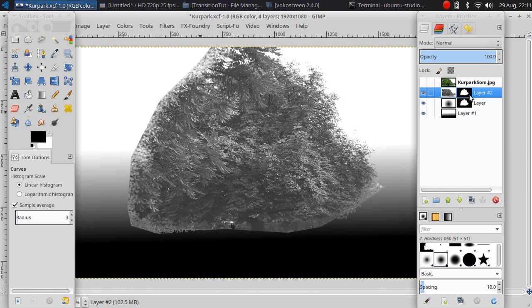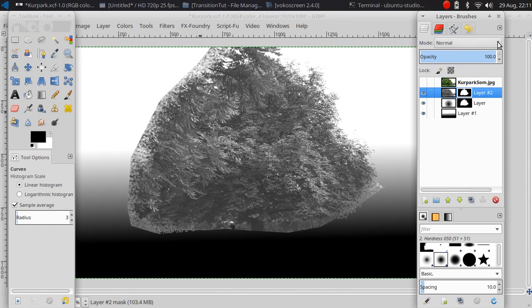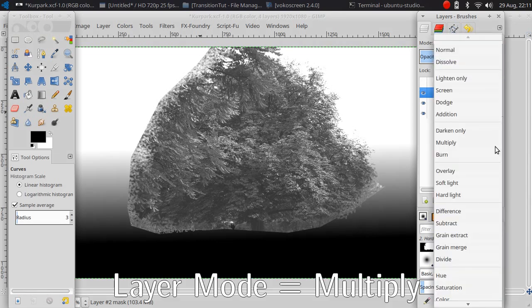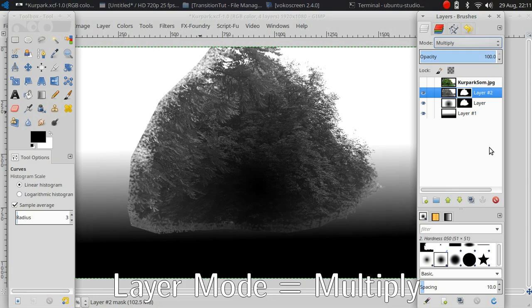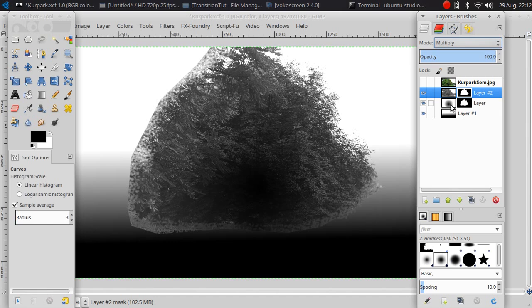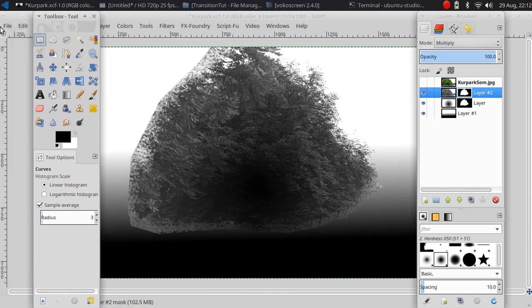Then I am going to change this to multiply. Then you can see it is multiplying to the layer below and export it to PGM.